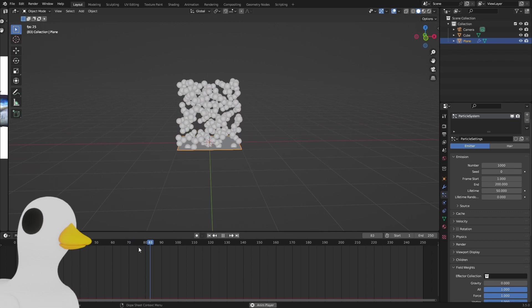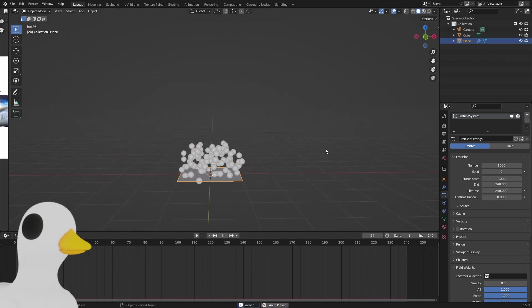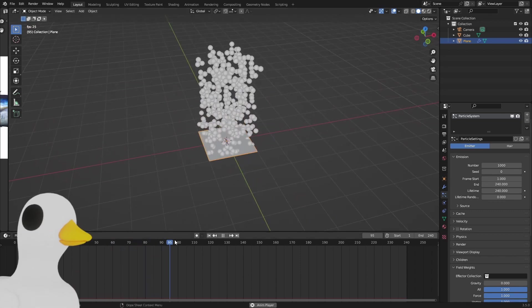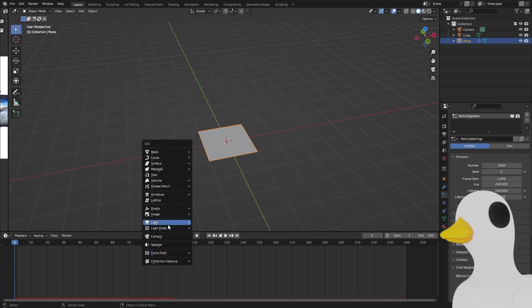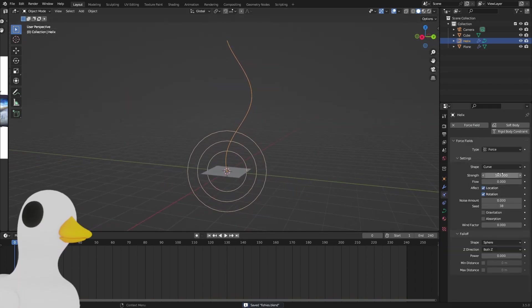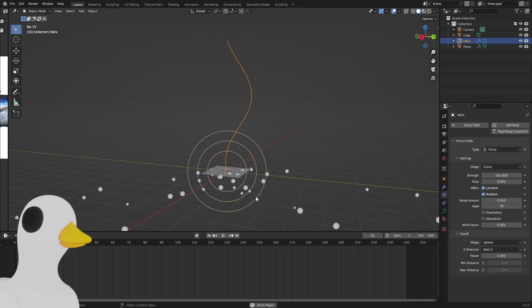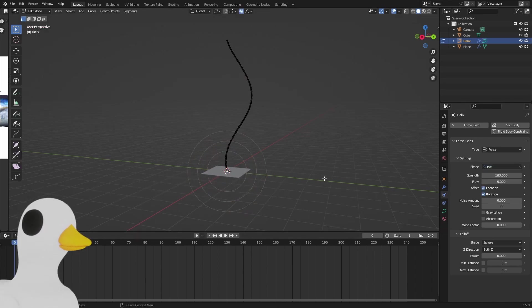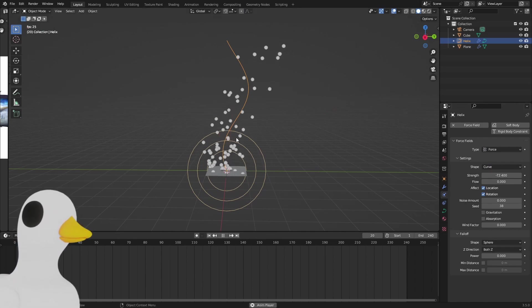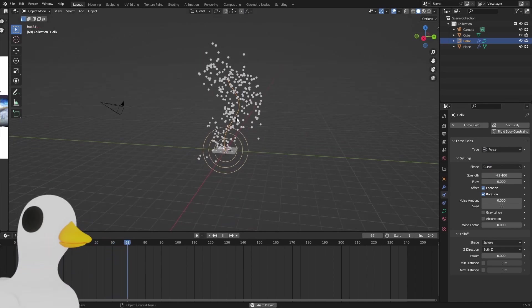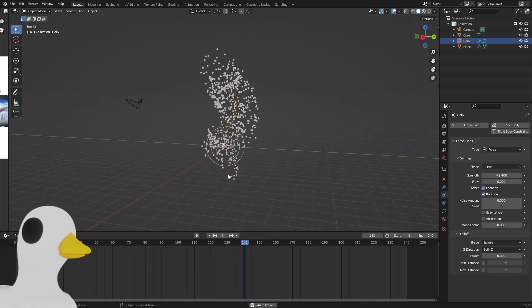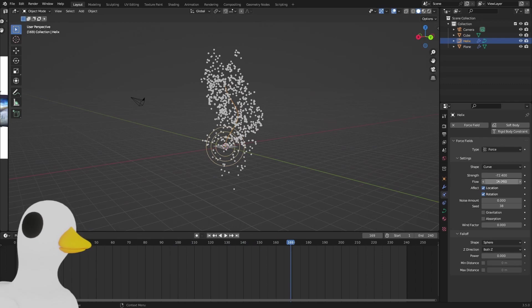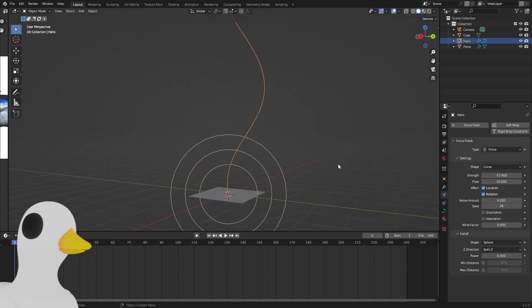Now it's going up. Increase the lifetime. We have our fish, but we want to follow a curve. What we're going to do is add a curve. With our curve we're going to set it to force and shape as curve, and now we need to change our strength to a minus. Now our particles go along the curve instead of away, and we can change the flow to make the fishes swim more along the track.